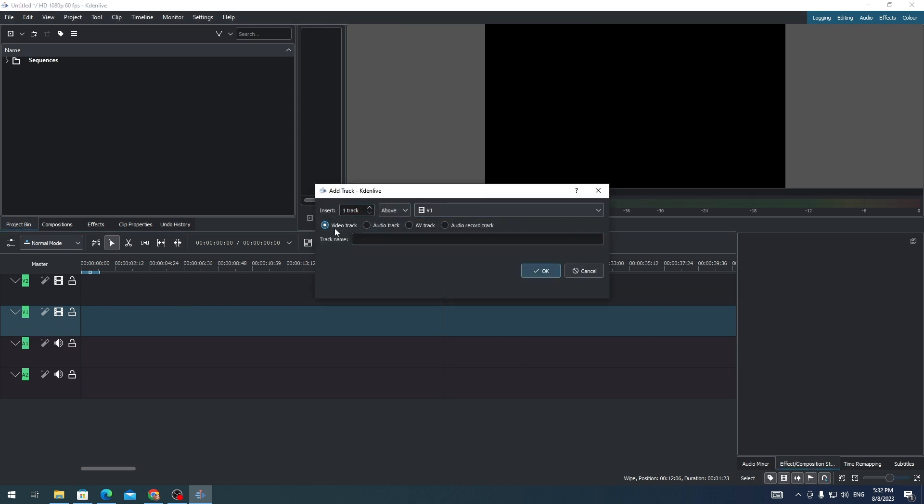For example, I would like to add another video track and I'm gonna name this track as Sample Video.